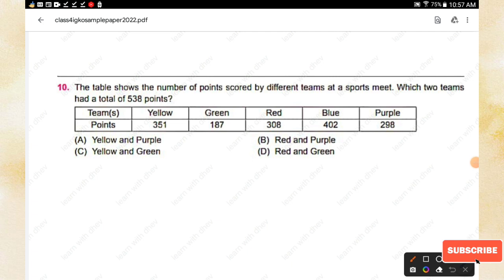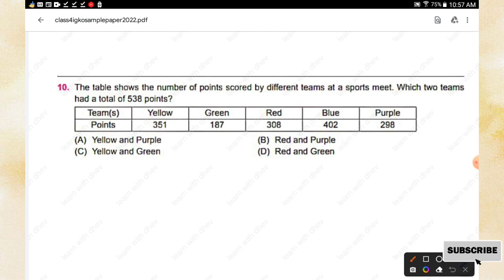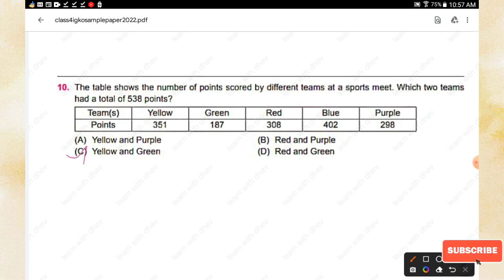Question number ten: The table shows the number of points scored by different teams at a sports meet. Which two teams had a total of 538 points? Yellow got 351, Green got 187, Red got 308, Blue got 402, Purple got 298. Yellow and Green together total 538 points, so option C is the right answer.